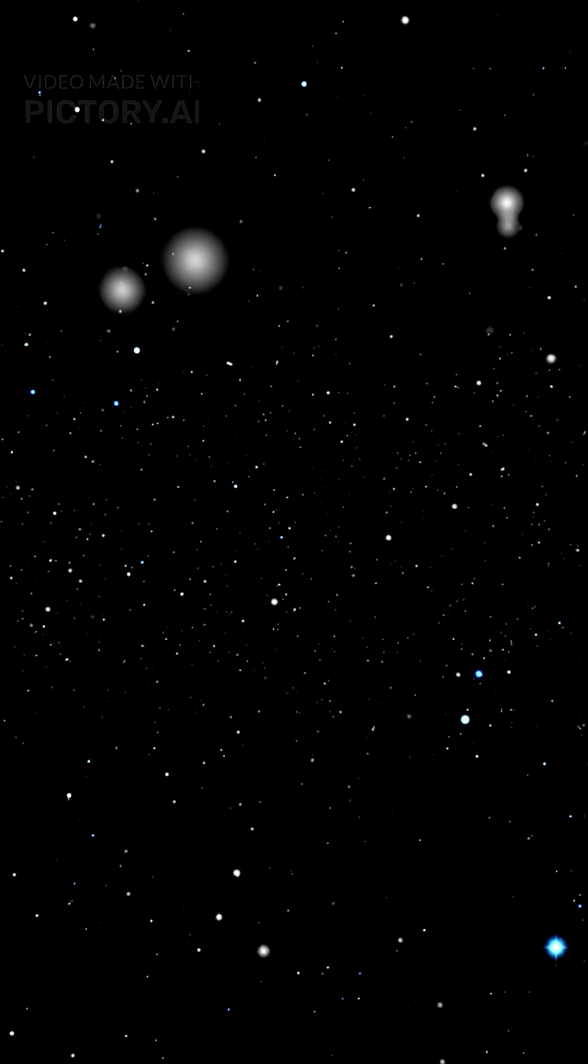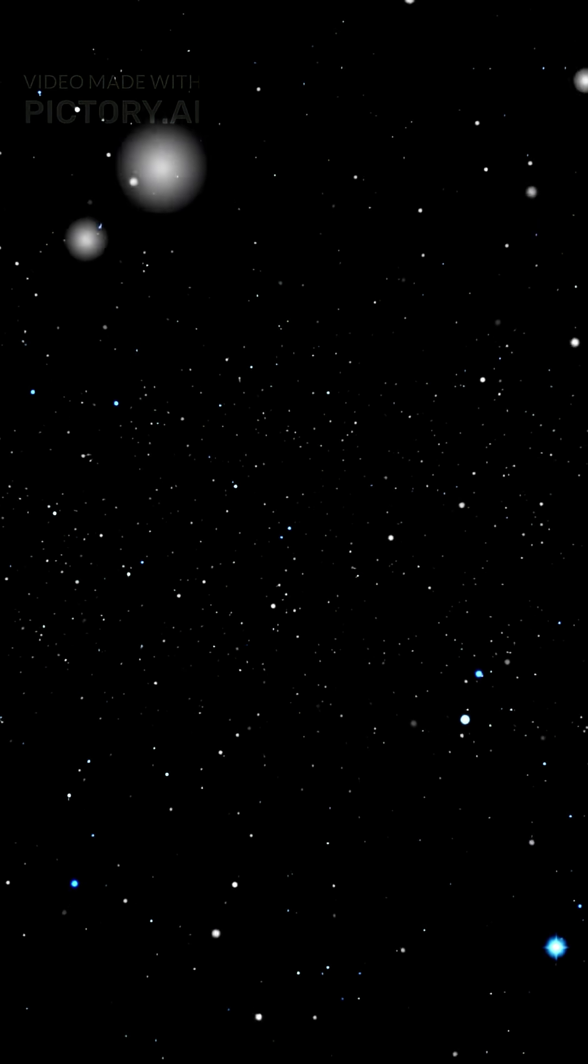What's the scariest place in the entire universe? Trust me, you don't want to end up here.